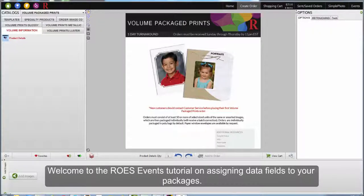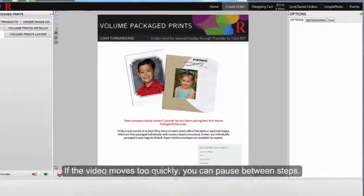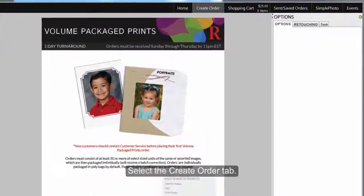Hello, and welcome to the Rose Events tutorial on assigning data fields to your packages. First, select the Create Order tab.